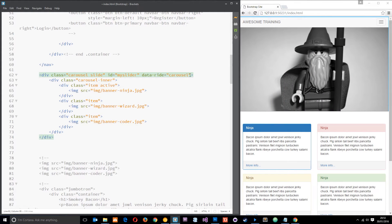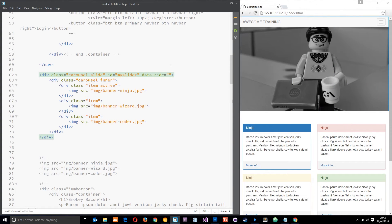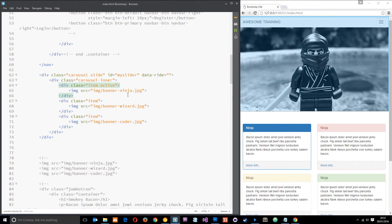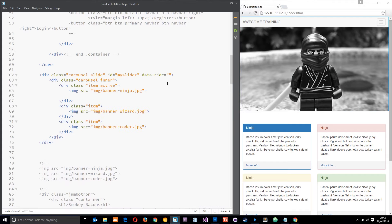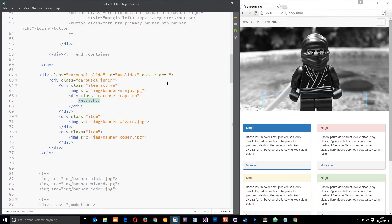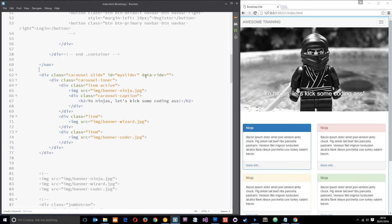Now I'm going to stop this carousel for a moment to show you how to add a caption. Each item is a slide, and not only can we have images, but we can also have a caption or any other element. To add a caption, we just add a div with a class equal to carousel-caption. Then within this caption I'll put an H2 and say something like 'Yo ninjas, let's kick some coding ass.' And there is our caption on screen - we can style it in our own CSS. It's got a nice drop shadow so it stands out from the image.